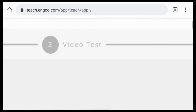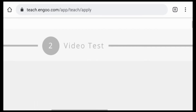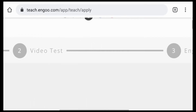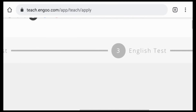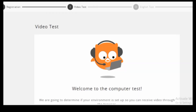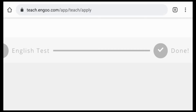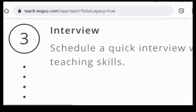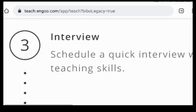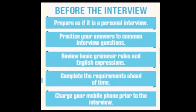From here, they will check your browser and internet connection to see if it's compatible with their system. Then you will do a quick automated English test, where you record your video and answer two questions generated randomly. Once submitted, just wait 24 hours, because they will schedule you for a quick interview with one of their staff to evaluate your English conversation and teaching skills.